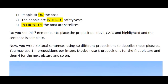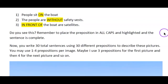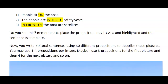You are going to number one to thirty on your paper after you've put your name, course information, date, and of course a place to put the word count. You're going to use thirty different prepositions to describe the pictures. You can use one to four prepositions per image, or however you want to do it.